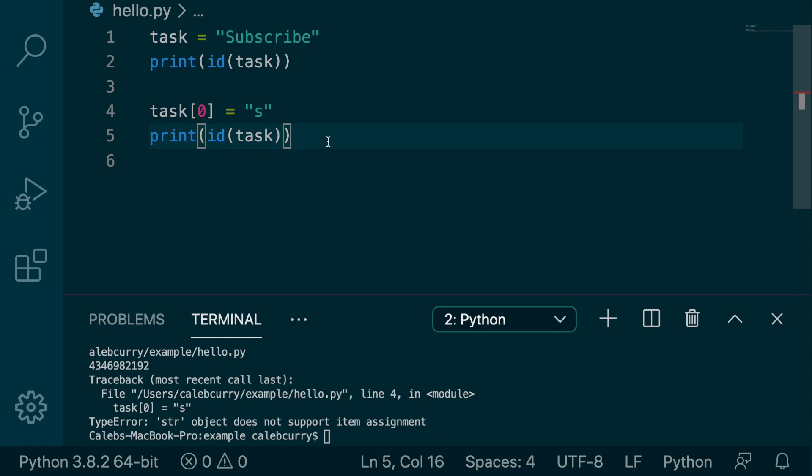One of the big things with mutable data is that we can pass it around with an alias. We can create numerous variables to point to the same data. And as a result, the data can be changed in numerous different ways. And it can get a little sloppy, and we can have unintentional changes to our data. This is actually not possible with strings.